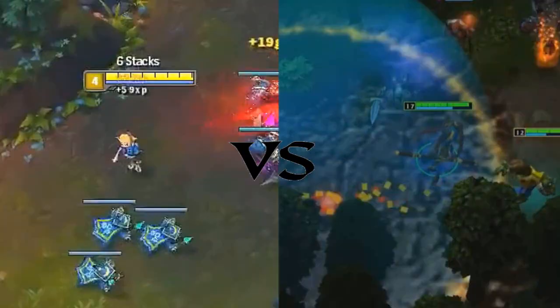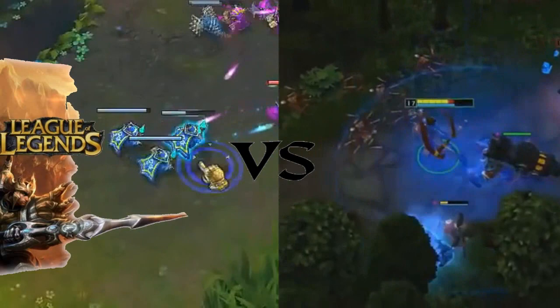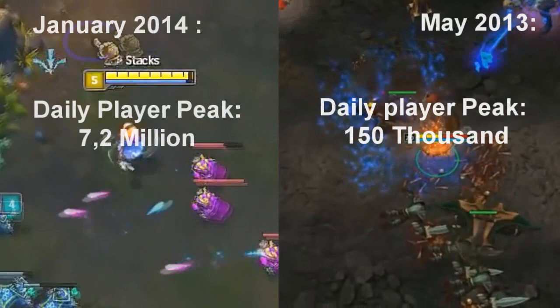For my bachelor project in humanistic informatics, we did a comparative analysis between the games League of Legends and Heroes of New Earth. The main point was basically to find some clue as to how League of Legends got so popular compared to Heroes of New Earth, when they're almost the same game with just some different graphics and heroes.